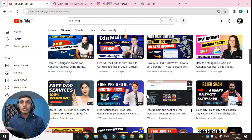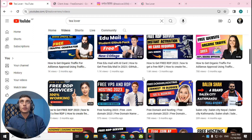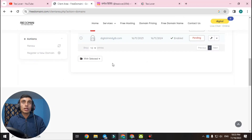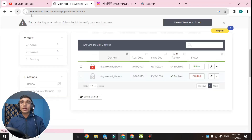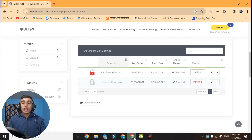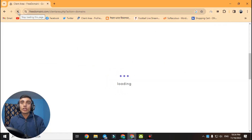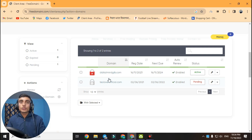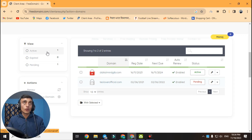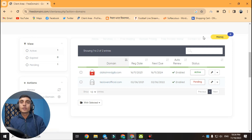Today we are getting a free .com domain. Before saying anything, I just want to show you the live proof. This is the website that will provide you the free domain name. I'll just reload this website and you can see that it's working — it is active. I'll reload it again and it is 100% working. In this video I'll teach you how you can get this free .com domain.